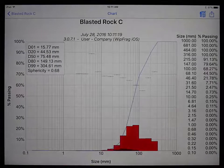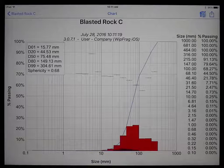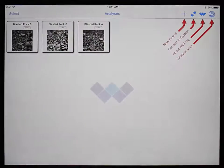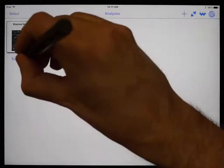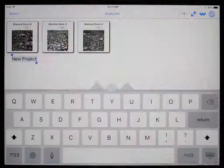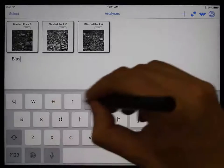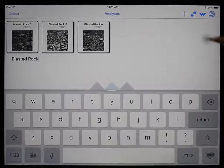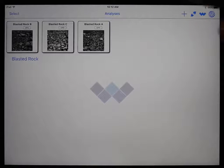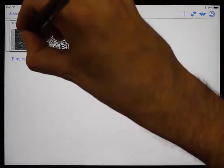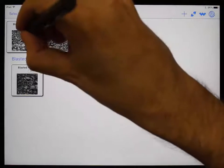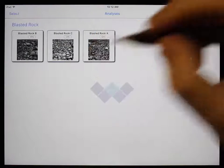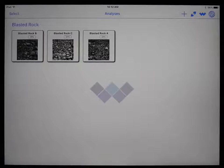We have now completed all three Blasted Rock analyses. Now let's merge the results together into one chart. Click on the plus icon, then the folder icon to create a new project. To rename the project, touch and hold on the project name and enter a new name. Now we must add the three analyses to this project — touch and hold on an analysis to pick it up, drag it over the new project until you see the green down arrow, then let go. Do the same for the other two, and we now have a project named Blasted Rock with three analyses. To merge the results, simply tap on the project name.